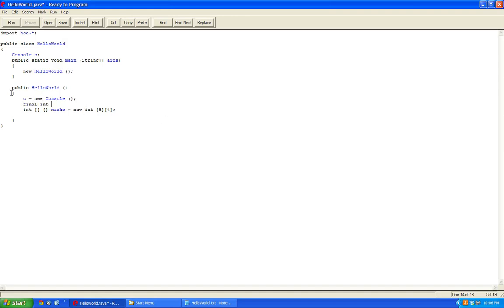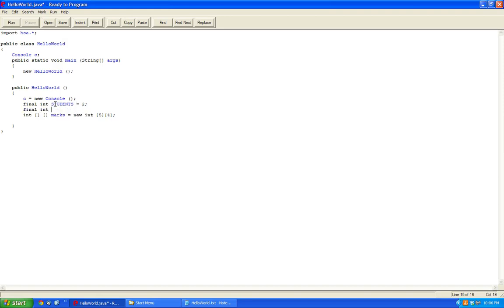So let's declare a constant integer, which is defined by a final int. And now I do this in all caps, let's say STUDENTS, and let's say there's two students. Now let's say MARKS, and let's say there's three marks. So in here we're going to input STUDENTS. So in the size of this one, I'll input MARKS.